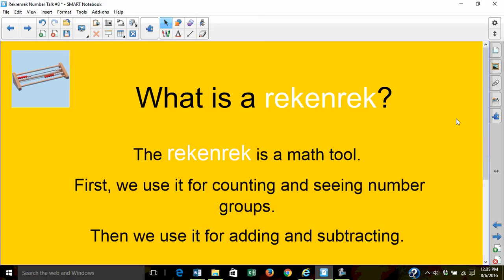The RECNREC is a math tool. We use it for counting, adding, and subtracting.